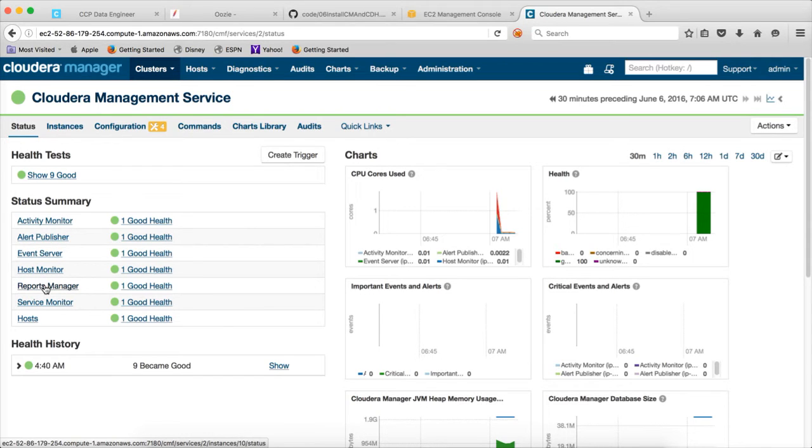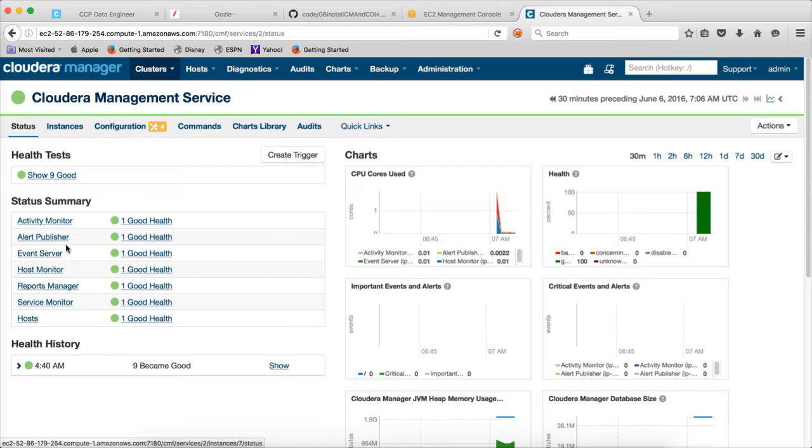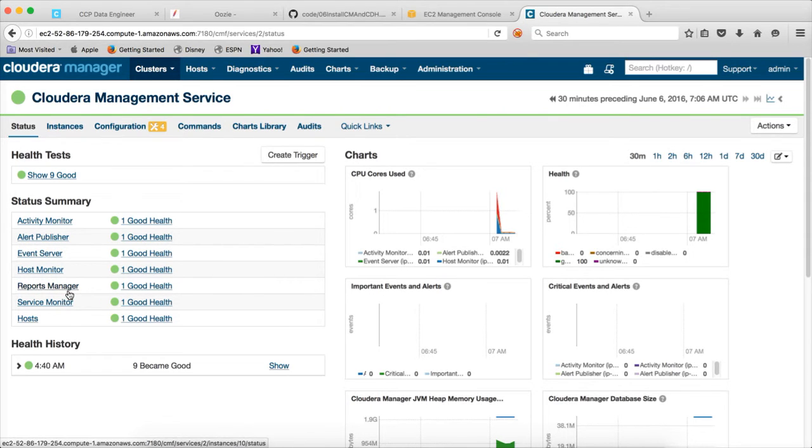And finally, reports manager. All these details will be pushed in the form of metrics from the agents to the Cloudera management server. And it has to store that information somewhere. That's where the databases comes into picture. We have configured two databases. One for alert publisher and the other for activity monitor and reports manager.